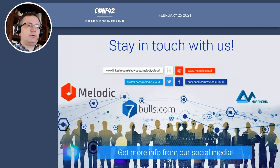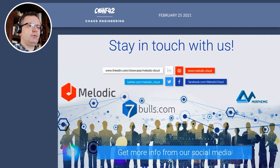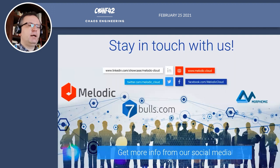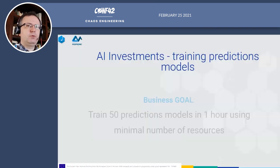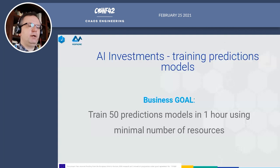If you find the Melodic platform interesting, please stay in touch with us, follow us on LinkedIn, Twitter, and Facebook, or visit the Melodic Cloud website. Now I want to briefly describe the use cases — who is using Melodic and what are the benefits.